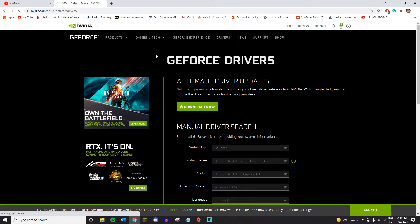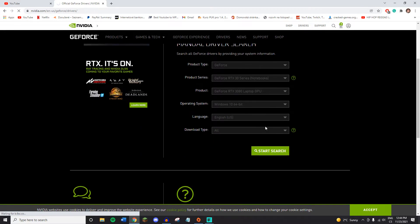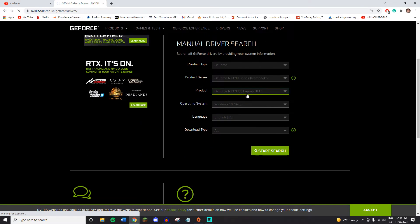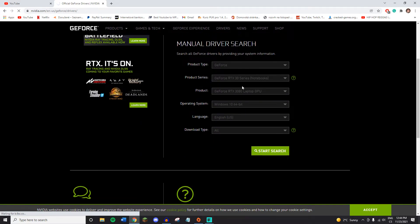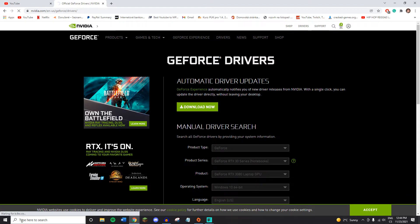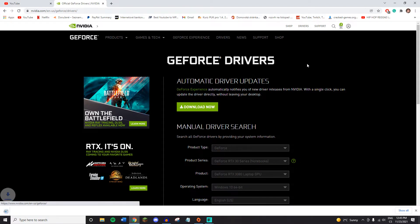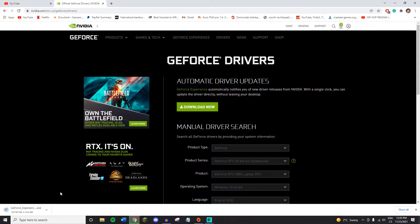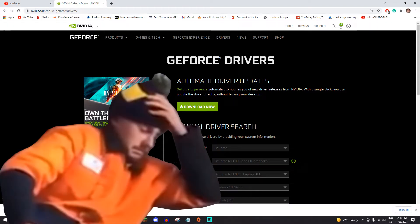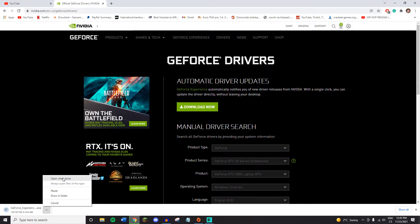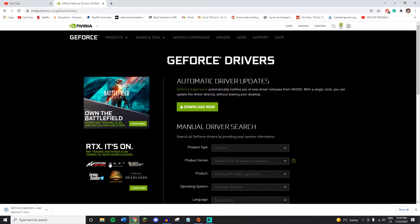So in the description, click the link, go to this site and download the GeForce drivers. I hope this is going to do something in a second. Oh, I had to accept cookies, okay. So you can press open when done and I'll see you in 10 minutes, guys.